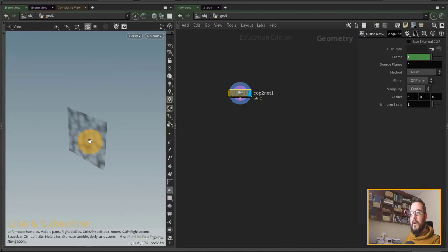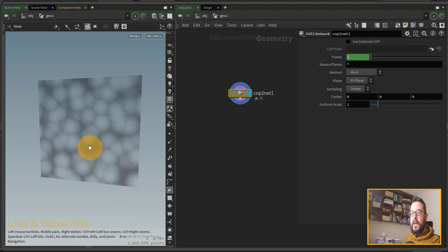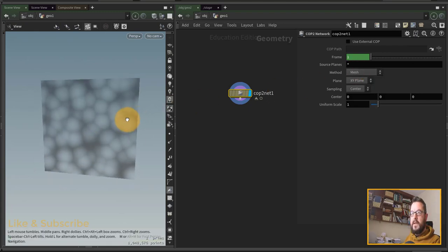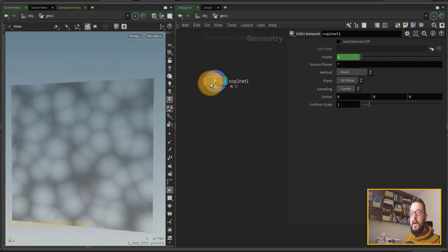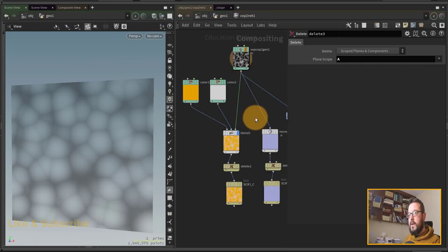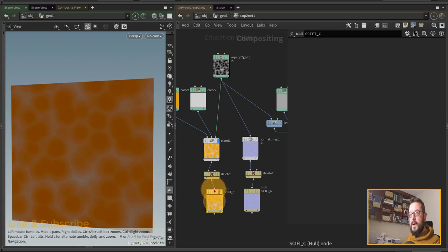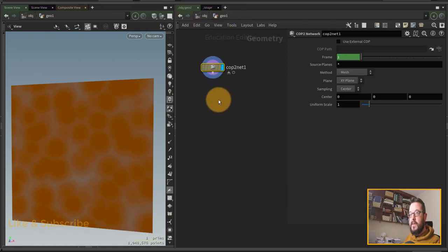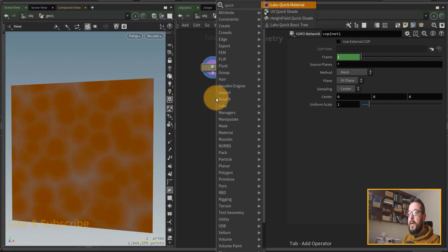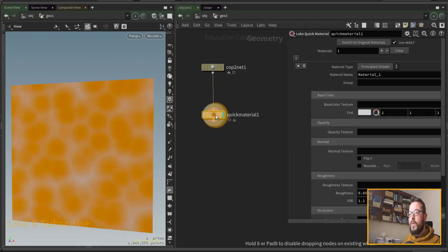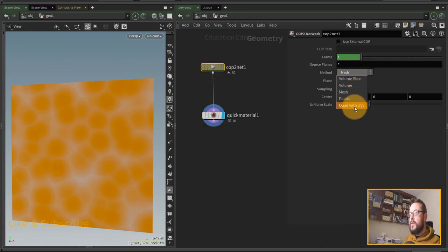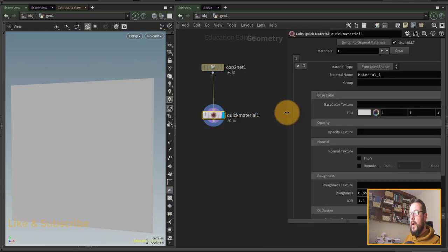That should be my base COP setup done. Jumping back to the SOPs view — something I've only recently realized is that the COP network itself comes with a default plane set to mesh by default, displaying the node with the export flag. What I actually want to do is use a Quick Materials node so I can control more than just the base color. I'll put down a Quick Materials node and change my COP net from mesh to quad with UVs.